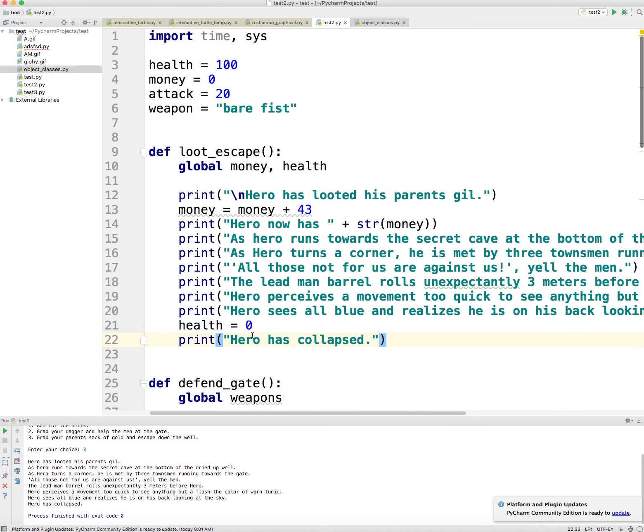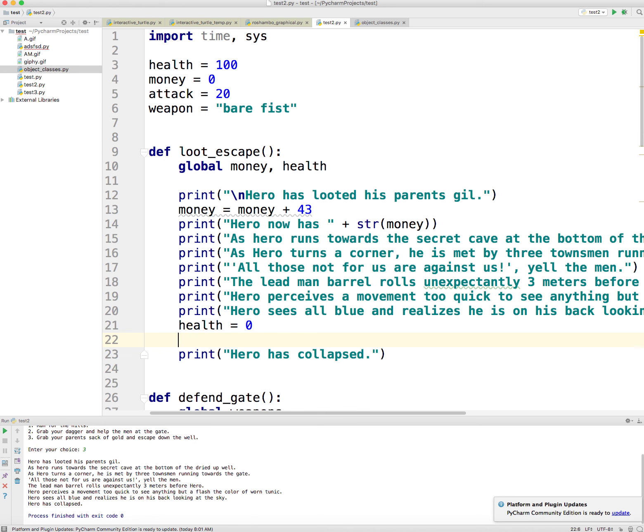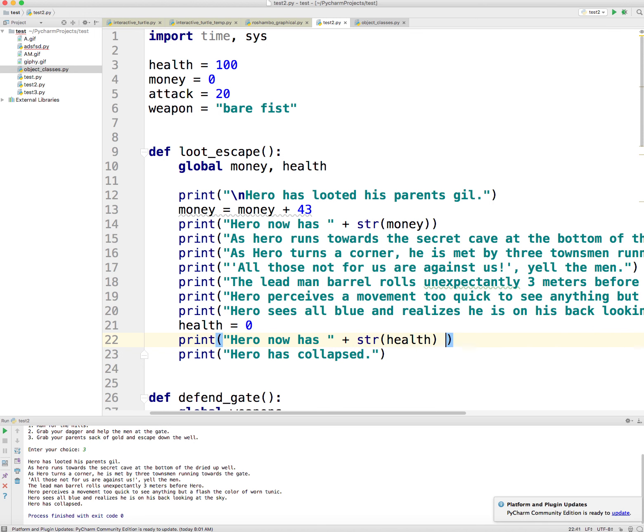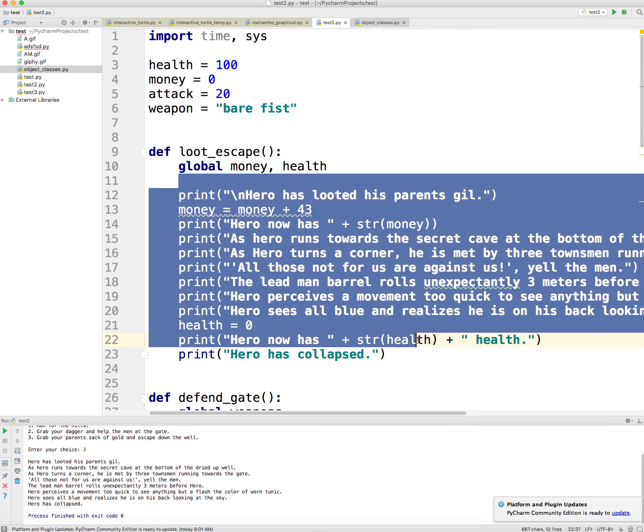Okay, well sounds good. And now the hero's health is at zero, and we want to probably print out how much health he has. So we could say hero now has plus str health plus health, period. Okay, so let's go ahead and run the program now and see what happens.